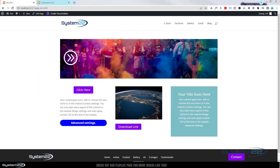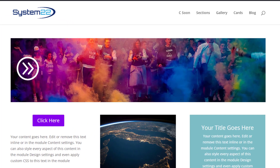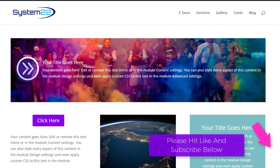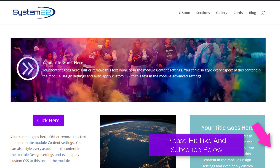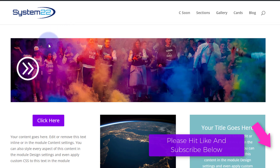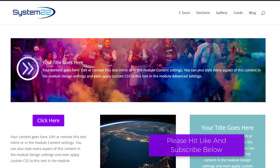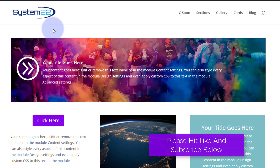Hi guys, welcome to another Divi themed video. This is Jamie from System 22 and webdesignandtechtips.com. We've got a great one for you today — we've got an image with a little icon on top of it. When I hover over the icon it's going to have some info slide in and appear there, and when I take my mouse back off it's going to slide back out again. That's a nice little feature to have on your site.